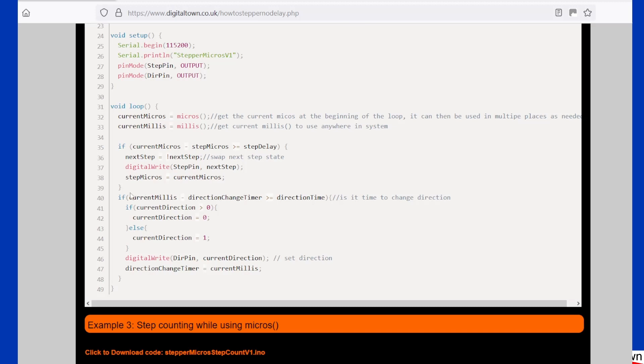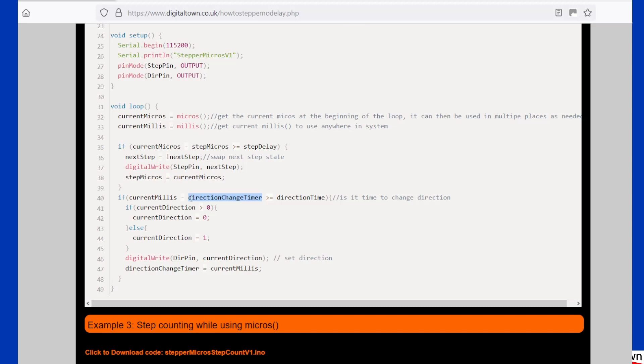So just imagine this could also be a bit of code here that would be looking for a button press or something like that. I'm just using this just as an example. So what it's doing, current millis in milliseconds, it keeps checking to see if the current time minus this value is greater than the direction time change.